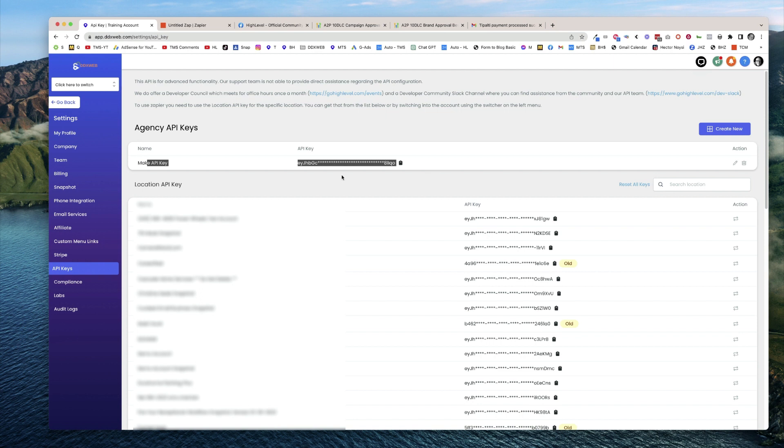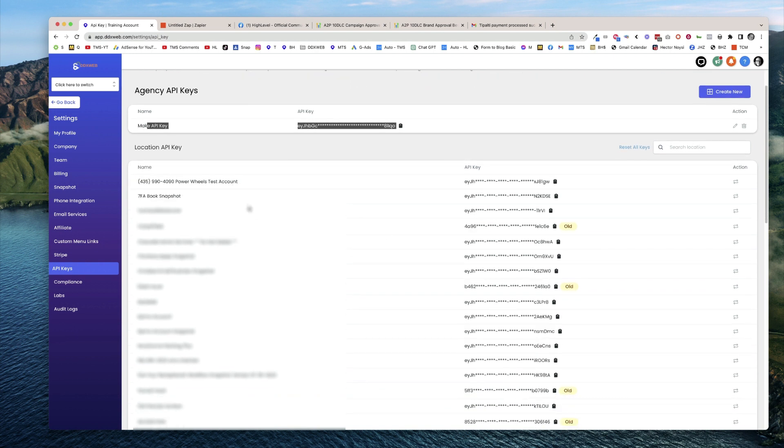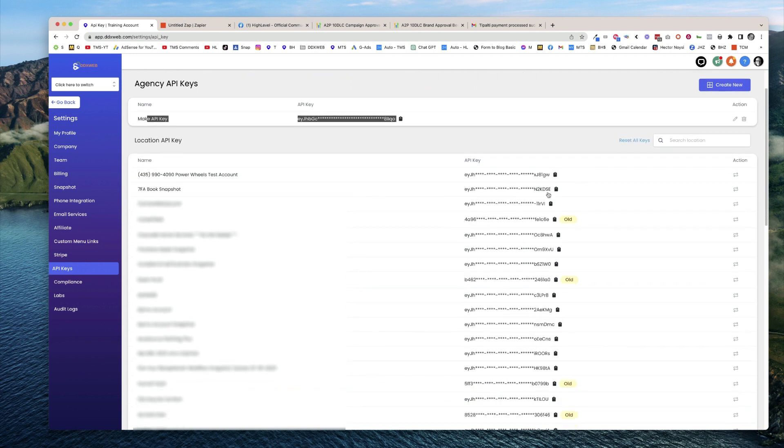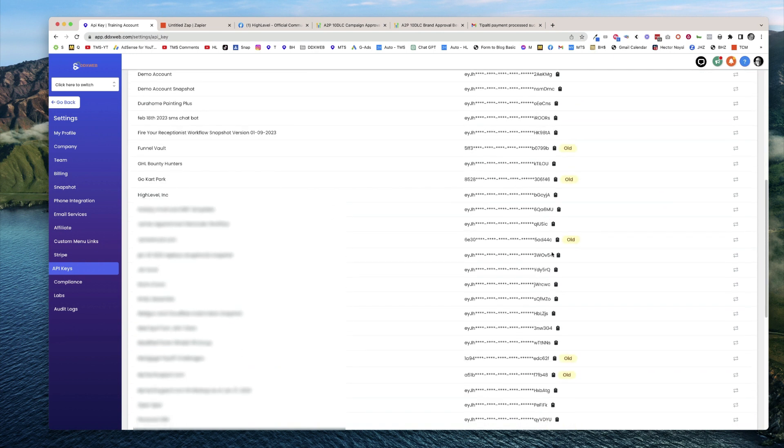That would be the one you'd want to use if you wanted to make new sub-accounts automatically. You'll also see your other location API keys here as well.